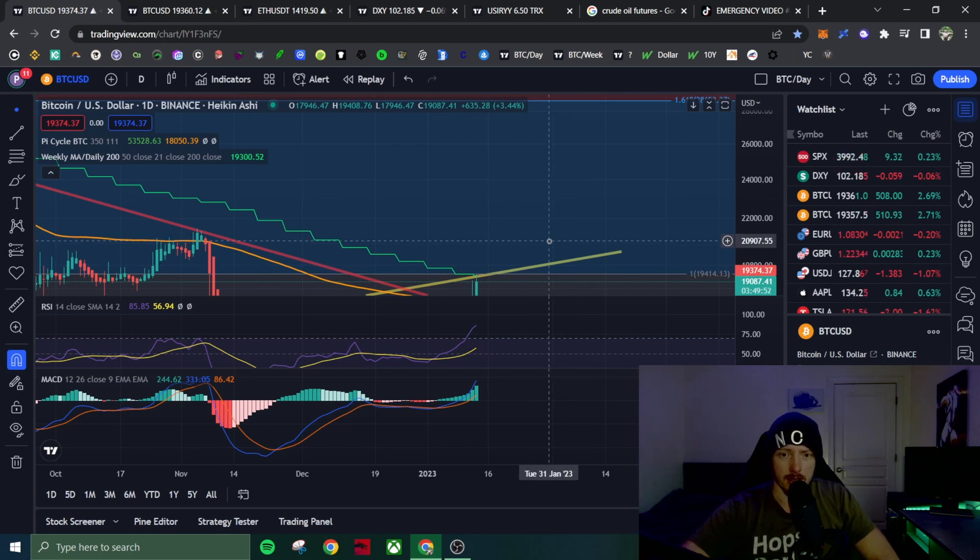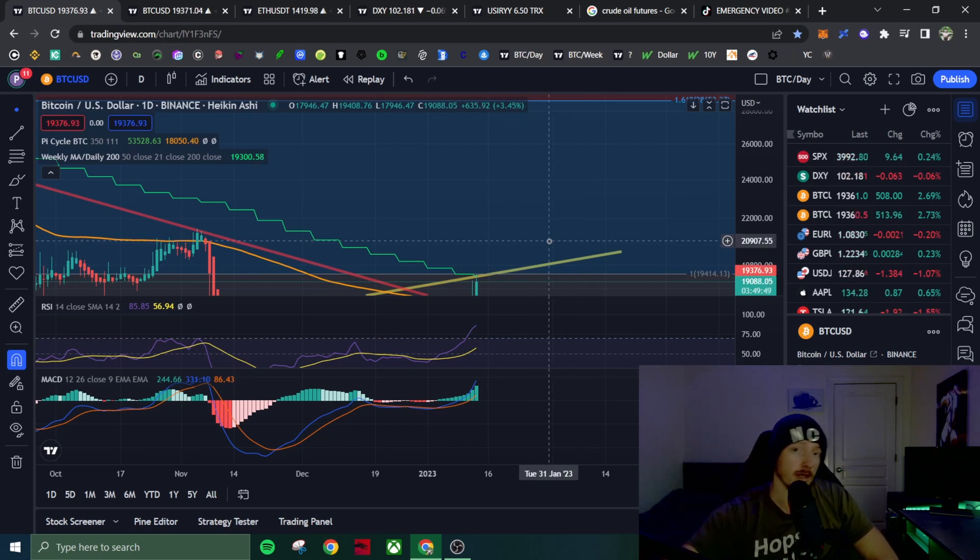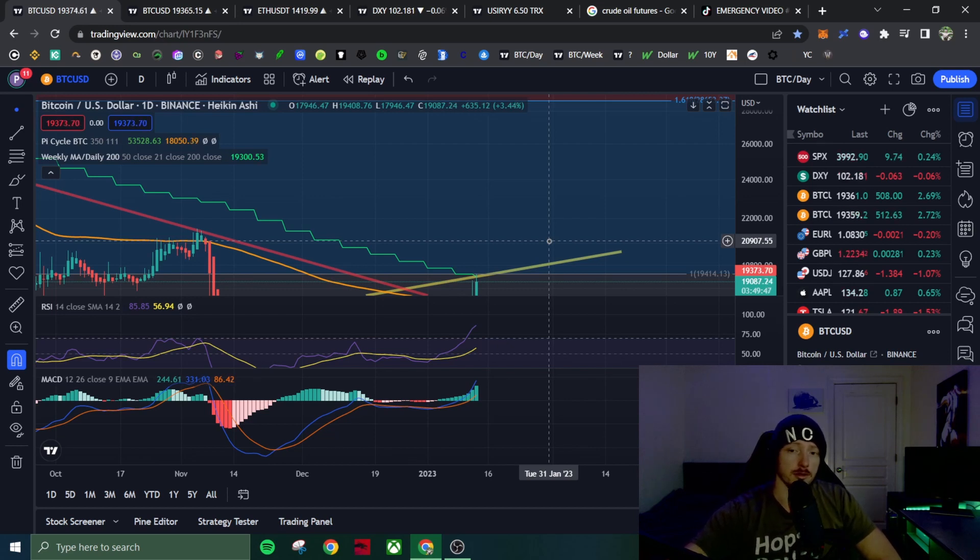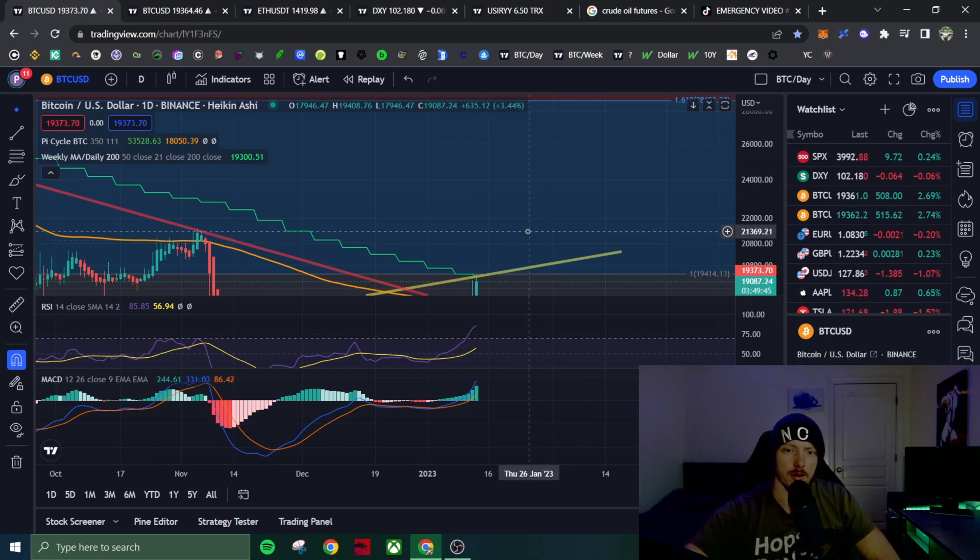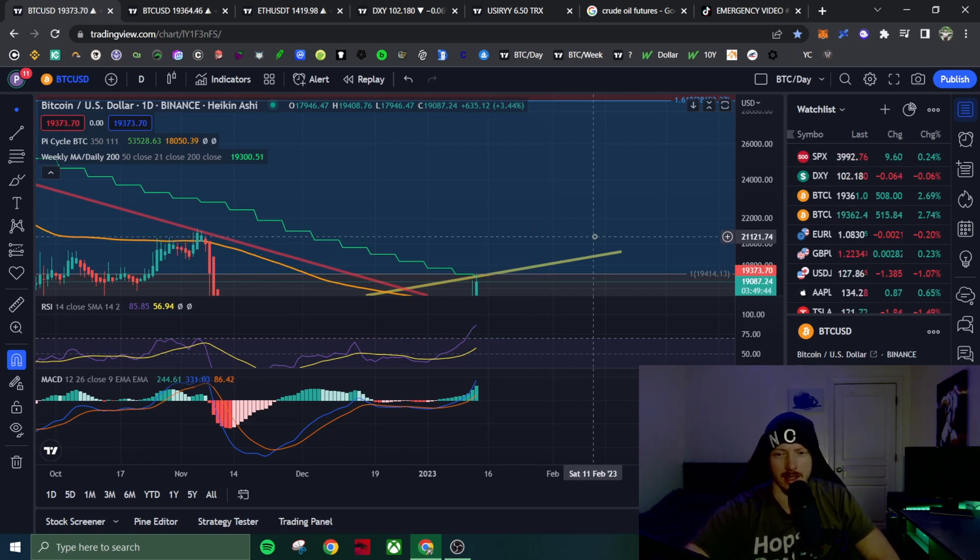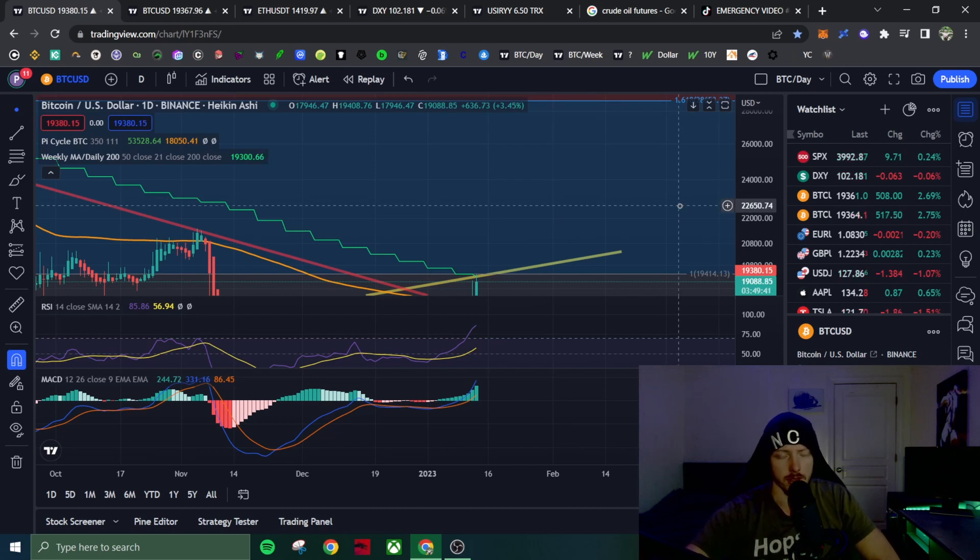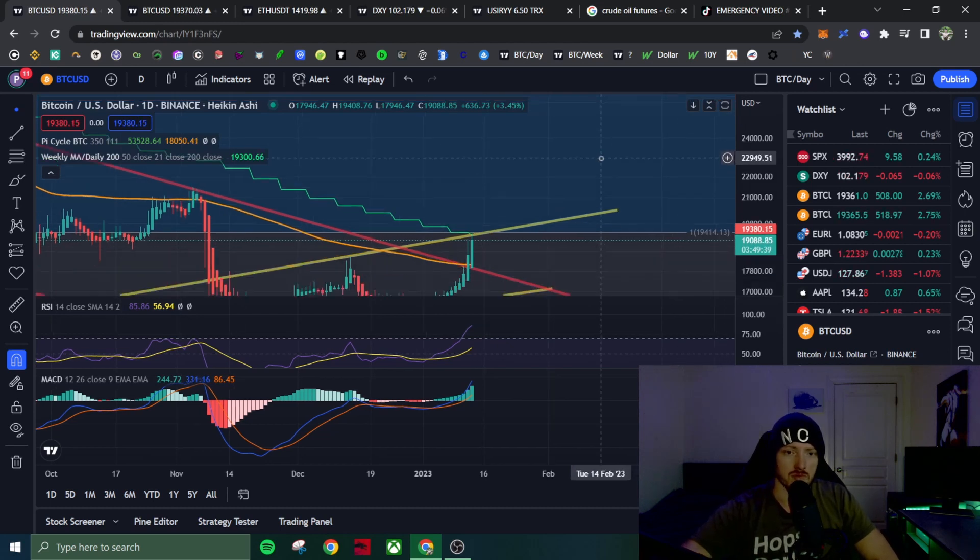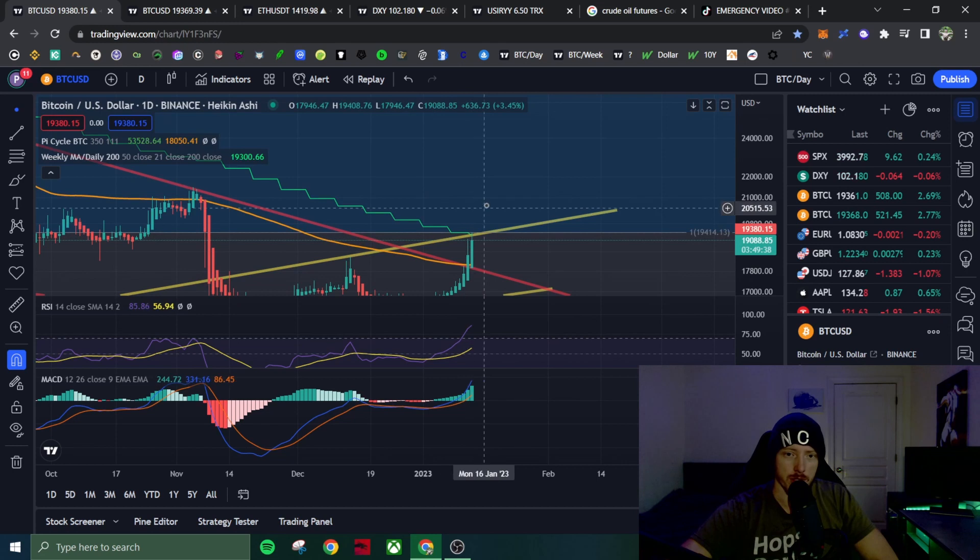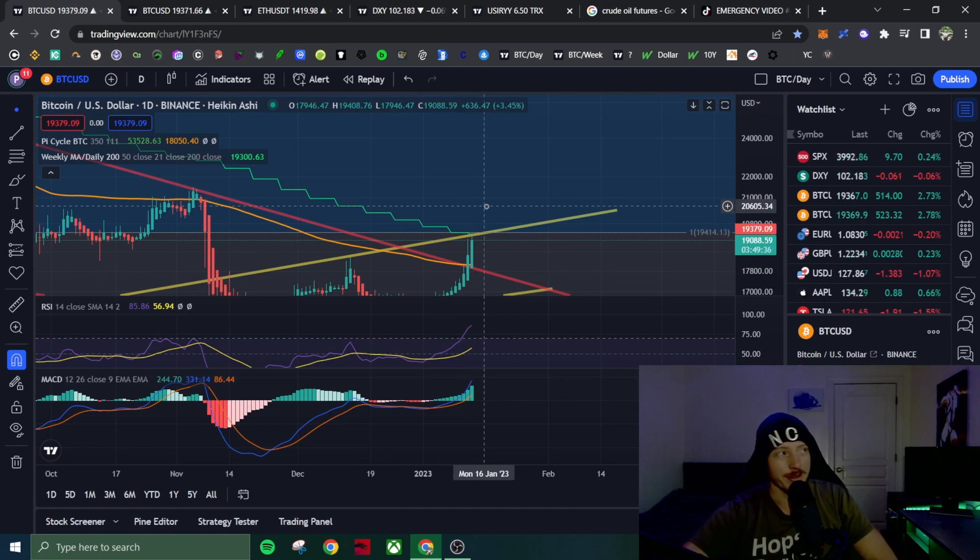And at that point, the fed would most likely come in and try to be hawkish and reverse this. And I think the fed did come in very hawkish. They would reverse it, but you know, it's also possible that we just break right through this. I mean, that could happen too.